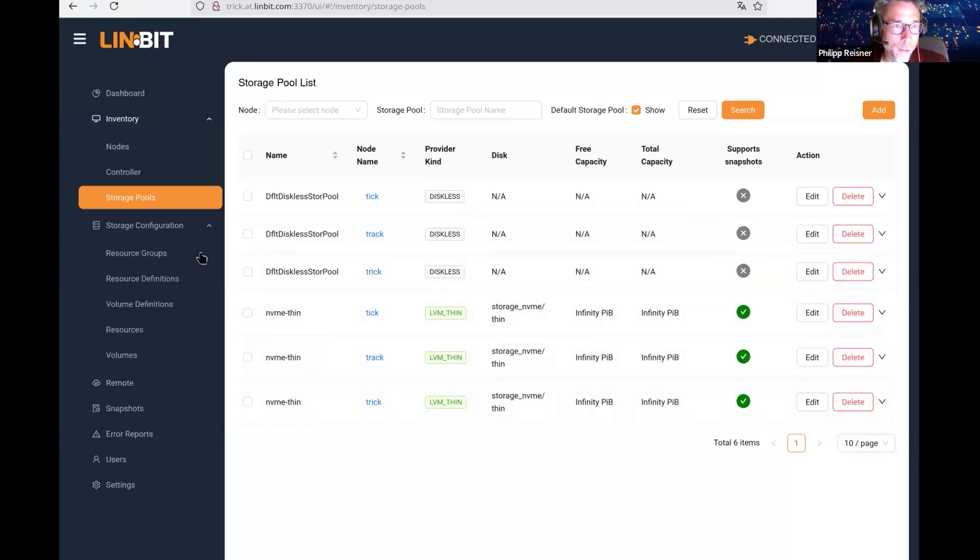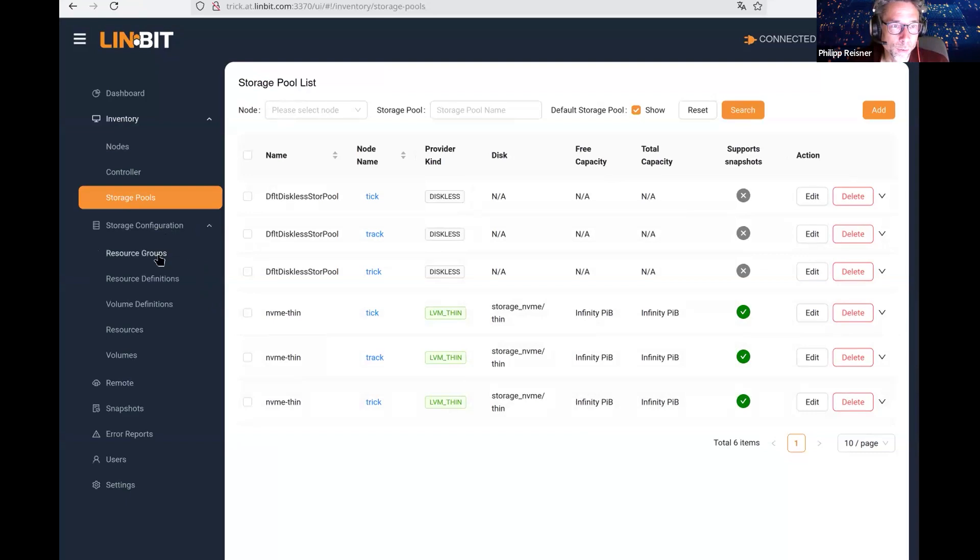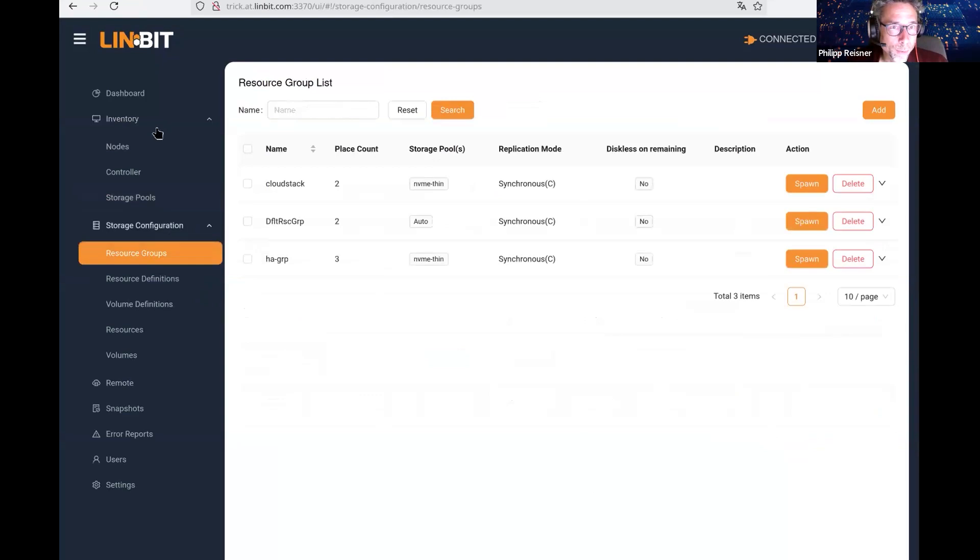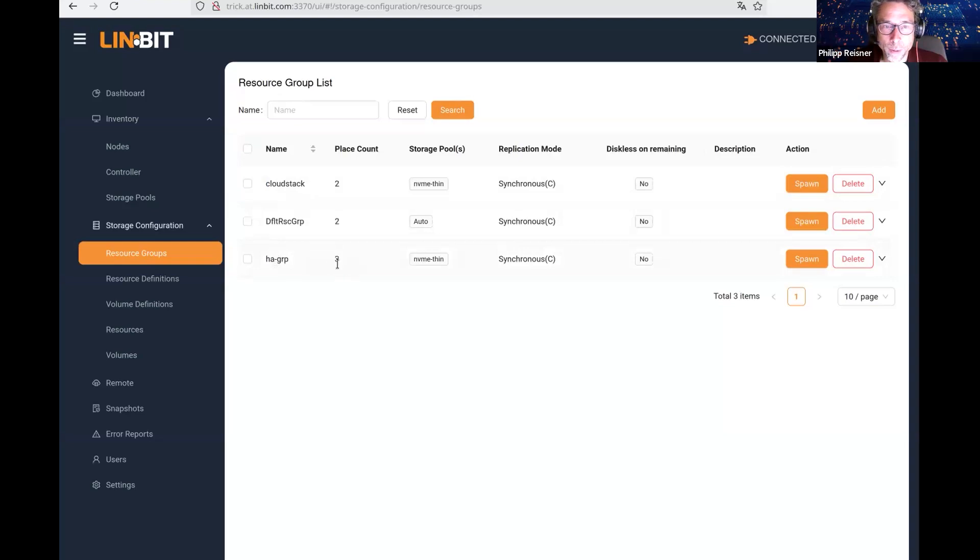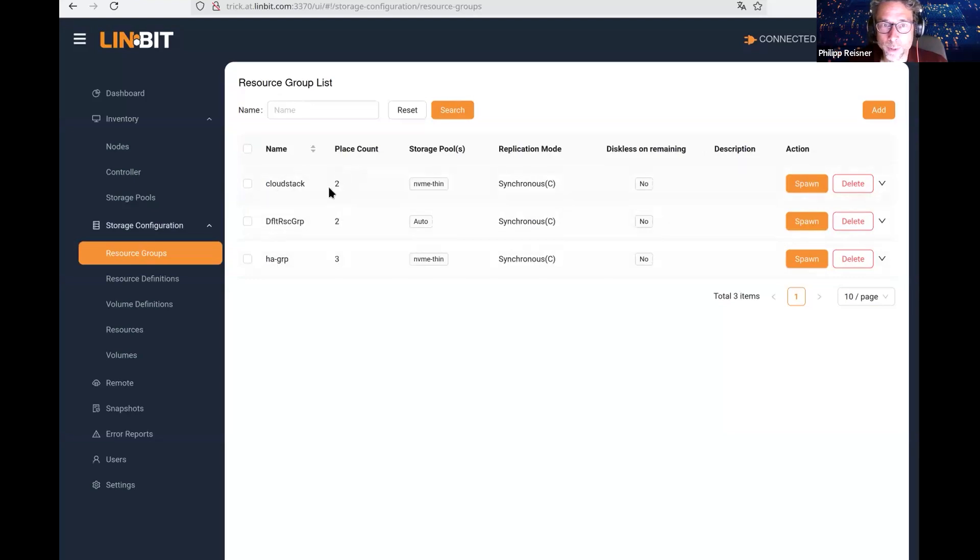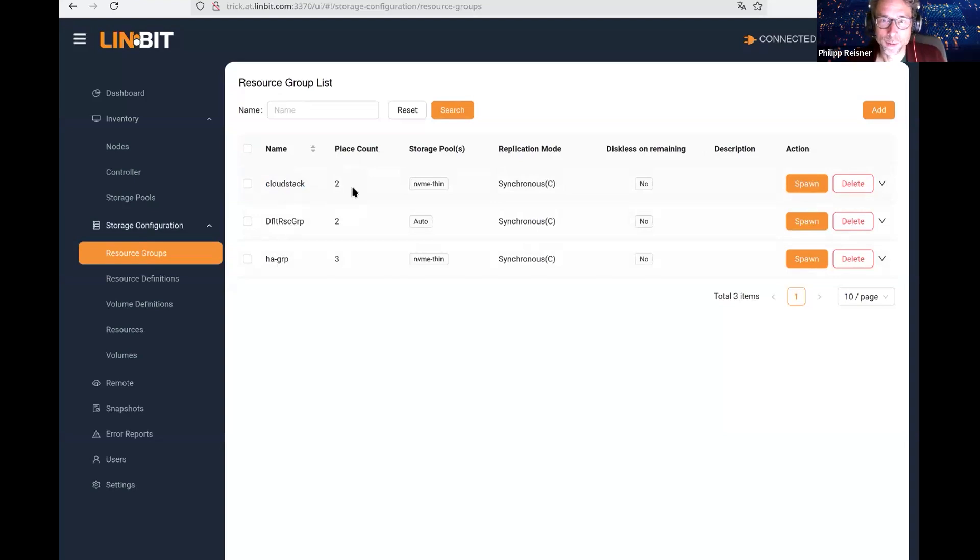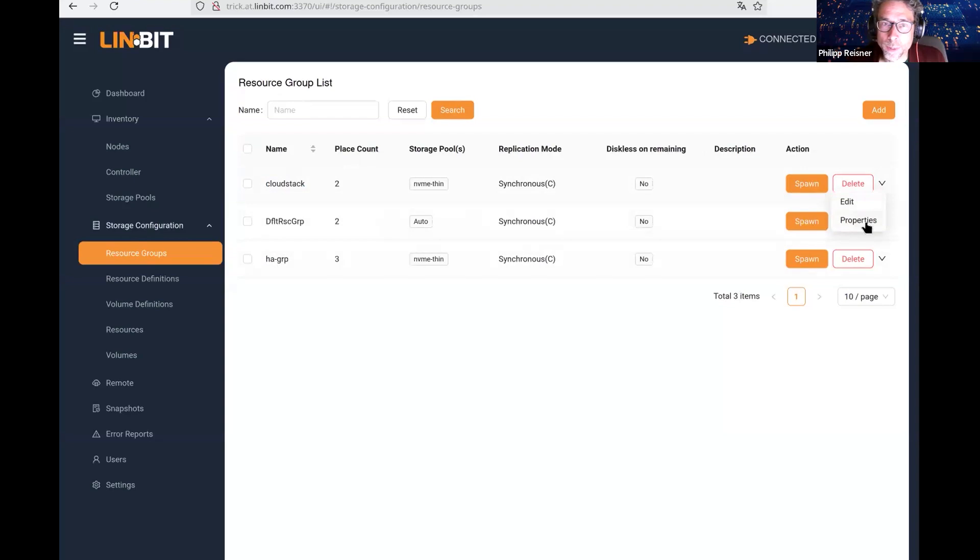Let's go into the storage configuration, the resource groups. This cluster is pretty empty at the moment, but we already have two resource groups prepared. One that has a place count of three and one that has a place count of two. You see it has the name CloudStack, so this is the beginning of a CloudStack cluster.